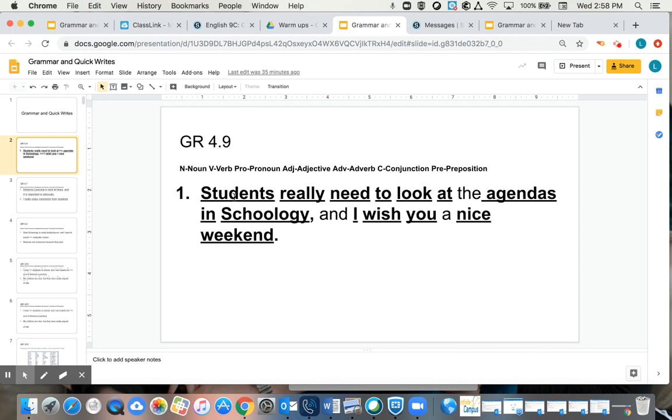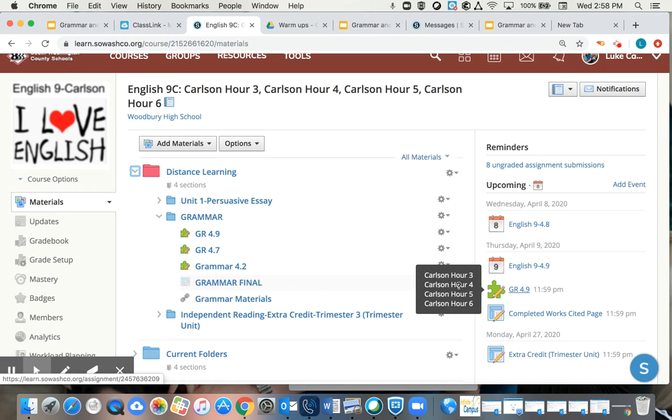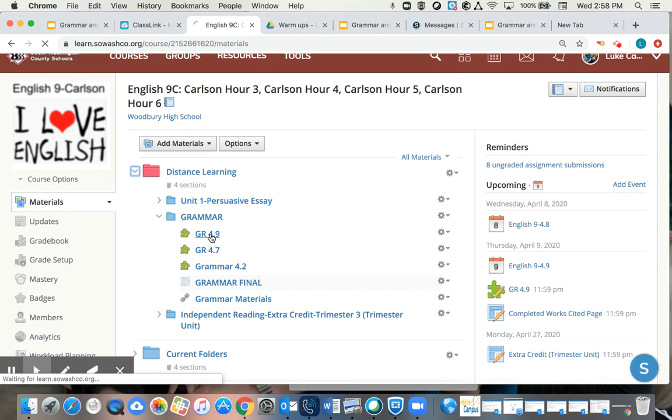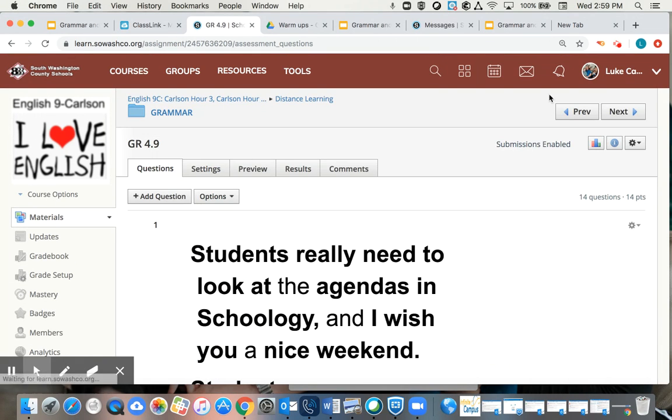So obviously we'll start. We'll identify students as a noun, and you'll go on from there, and you'll do this in your quiz. And your quiz is located right here, grammar 4.9, grammar 4.9. You'll just click on that. You'll take that quiz, and you'll be good to go.